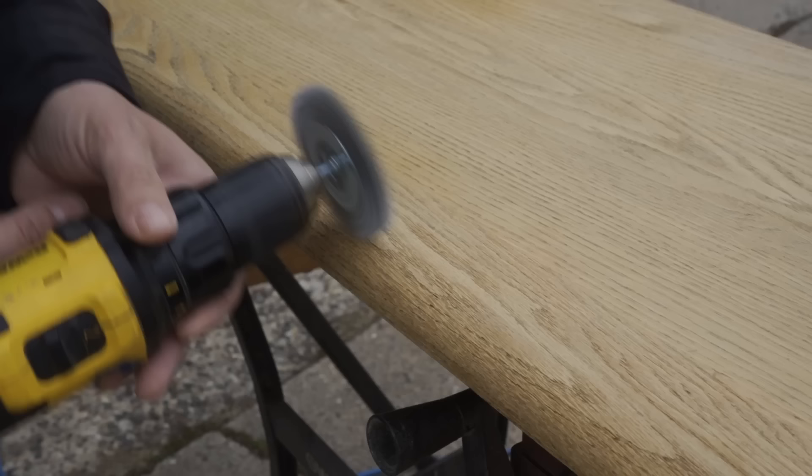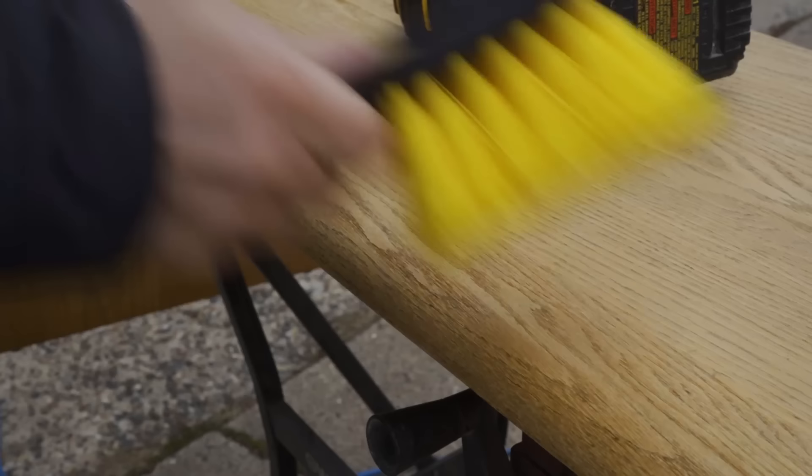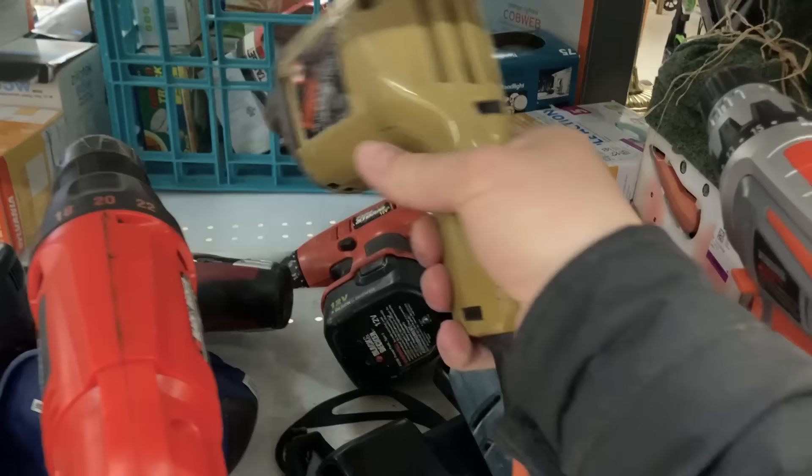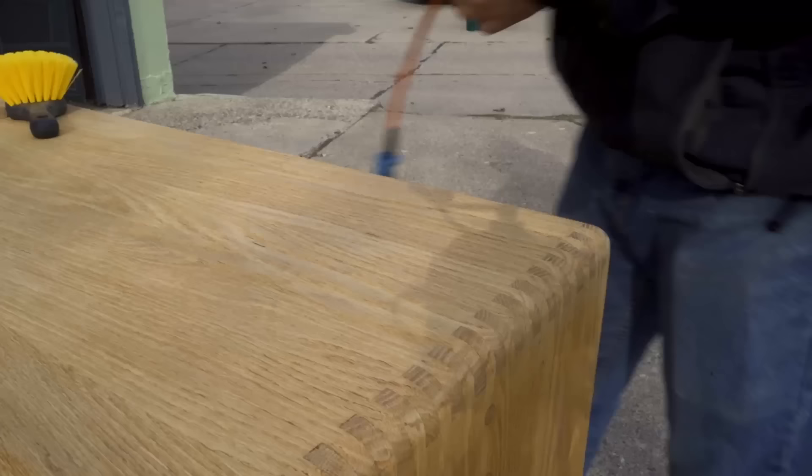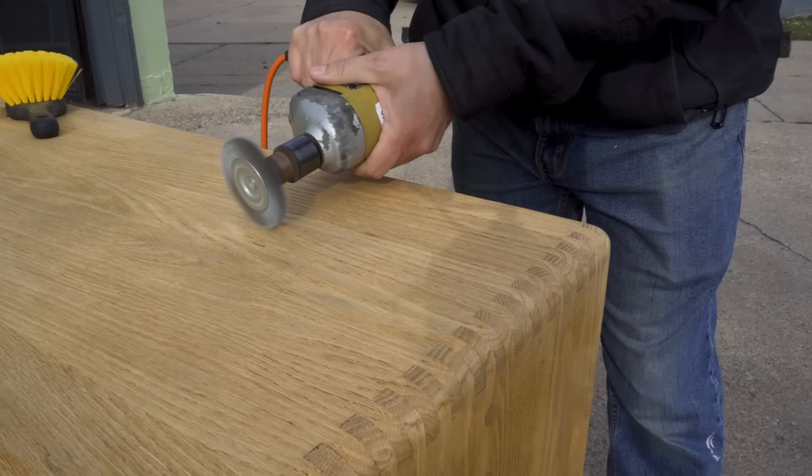The batteries in my drill would only last about 8 to 10 minutes before running out. So I ended up going out to the thrift store and buying a corded drill for $10. There's always at least one of these in every thrift store.